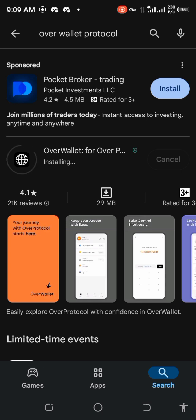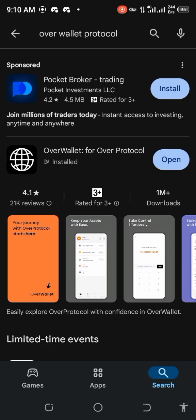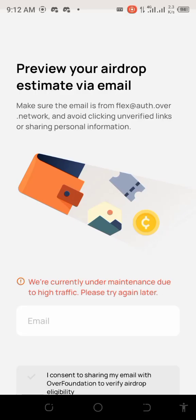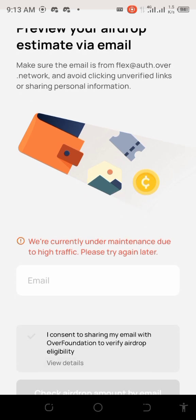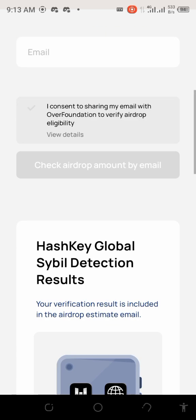I deleted the Over Protocol app and I'm installing it back, because when I tried logging in it kept telling me 'shall we try again.' Once it's done installing, I'll click open. After the long wait I had to delete the app and install it back. If yours has the same issue, just delete and install it back.